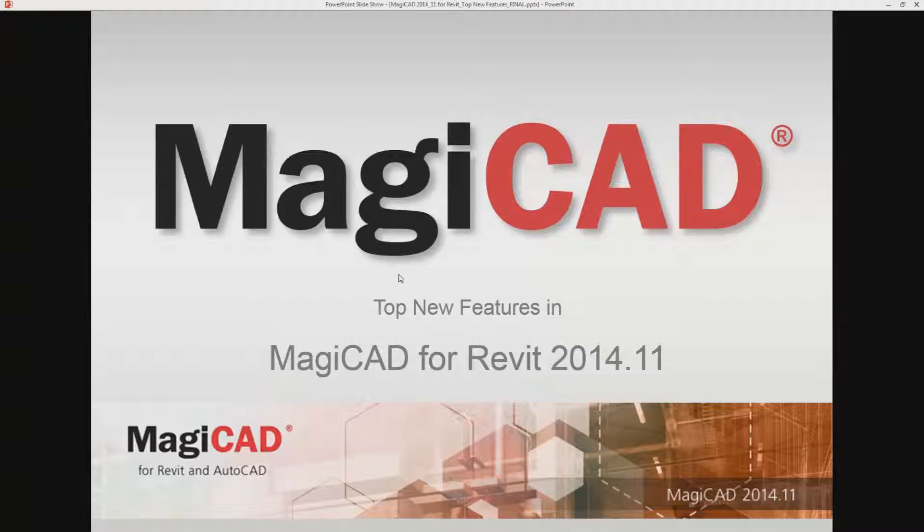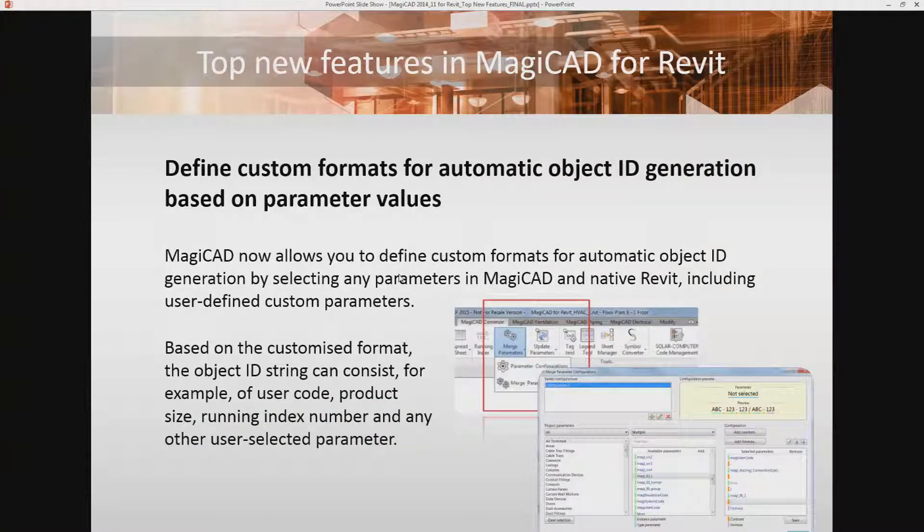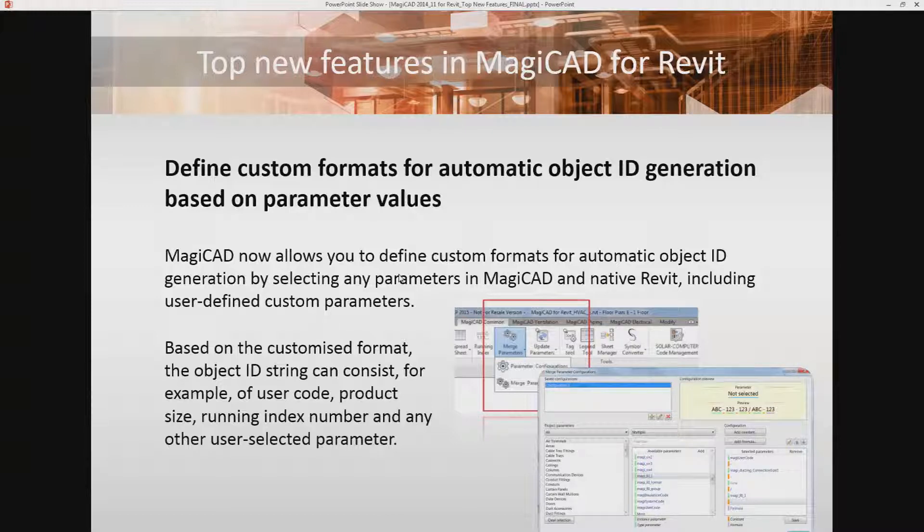Welcome to this presentation of the top new features in MagiCAD for Revit release 2014.11. One of the top new features in MagiCAD for Revit is the possibility to define custom formats for automatic object ID generation based on parameter values.